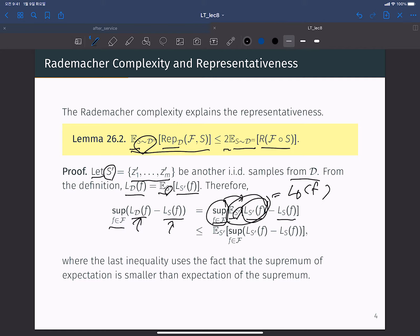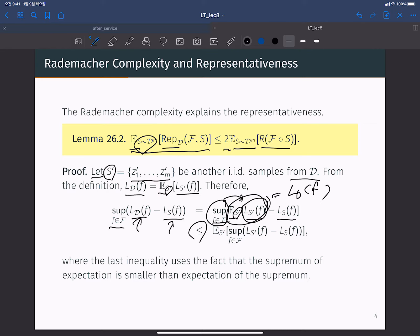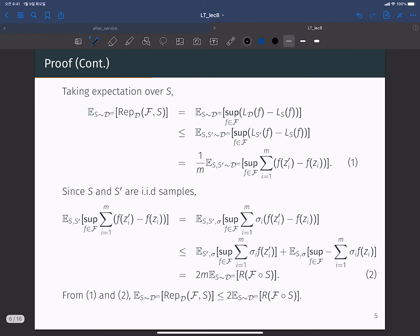Because the expectation of L_{S'}(f) equals L_D(f), when we move the supremum inside the expectation we get an inequality sign. This is straightforward to verify. Using this inequality and taking expectation over S, we have the next inequality.